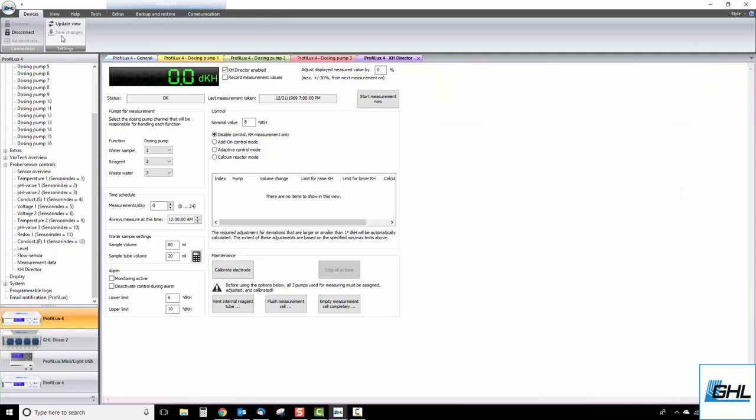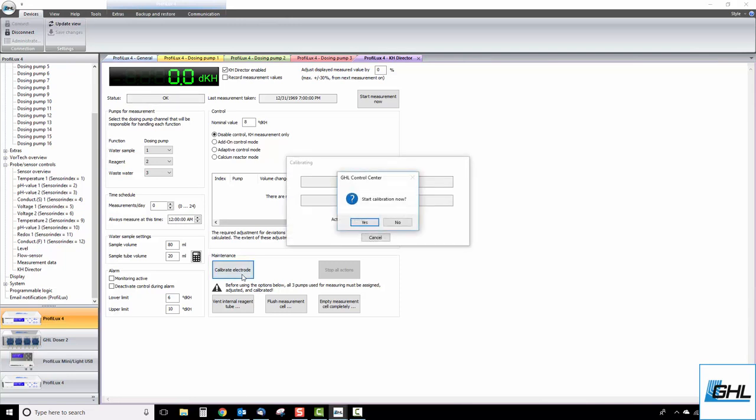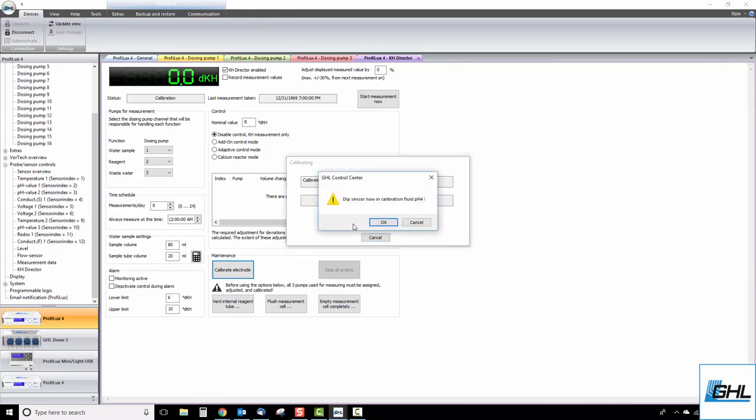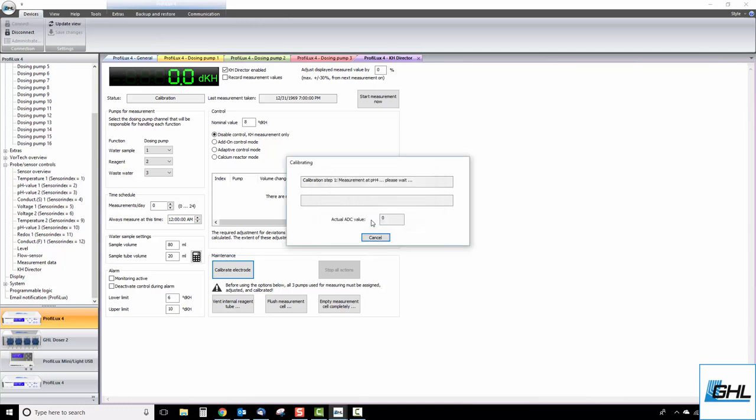To start the calibration, click on the button that says calibrate electrode and click yes to start. Take the KHD probe and let it sit in the sample of pH 4 fluid then click OK to begin calibrating with the pH 4 fluid. Give the probe a few minutes for this process to complete.